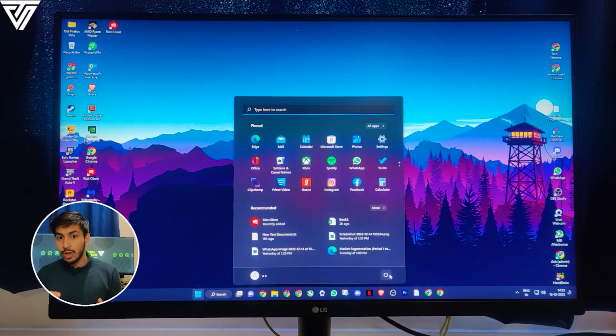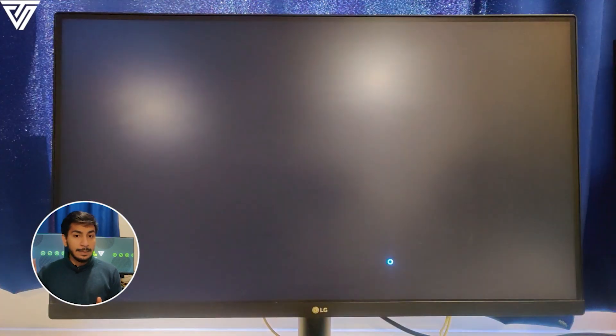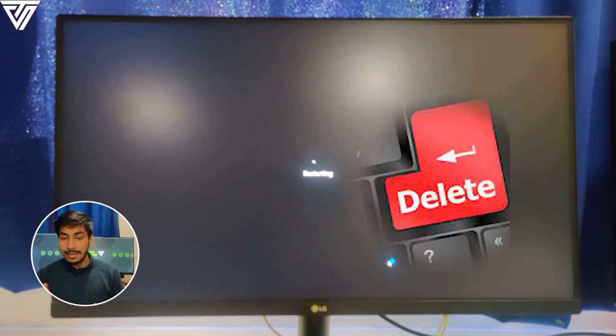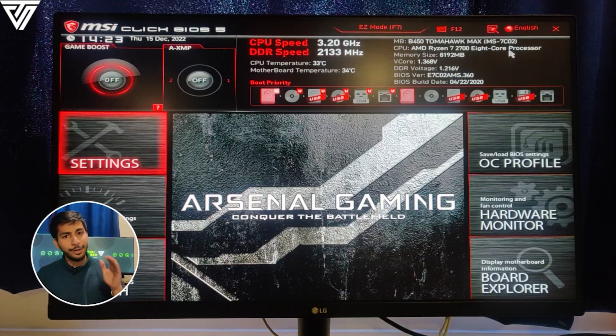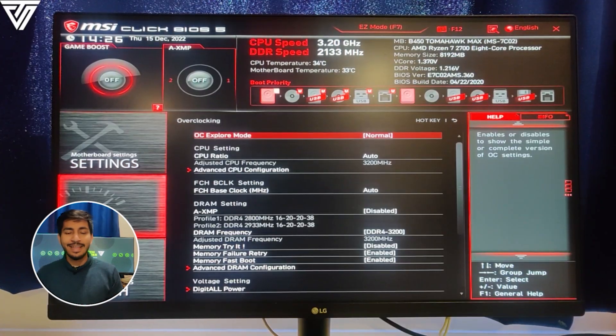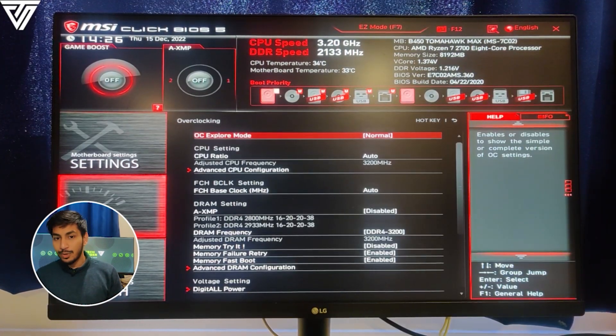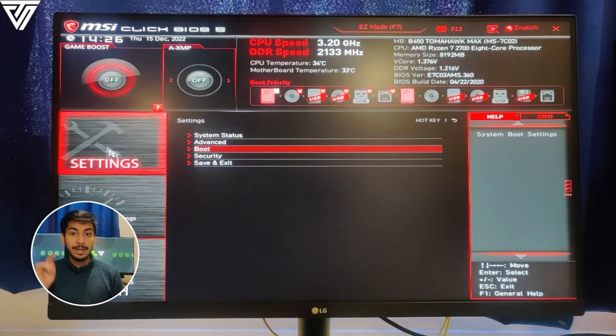First of all, you need to enter into your BIOS. So restart your PC and keep on pressing the delete key, and that's how you'll enter into your BIOS. Once you have entered the MSI BIOS, just click on Settings and then press on Boot.